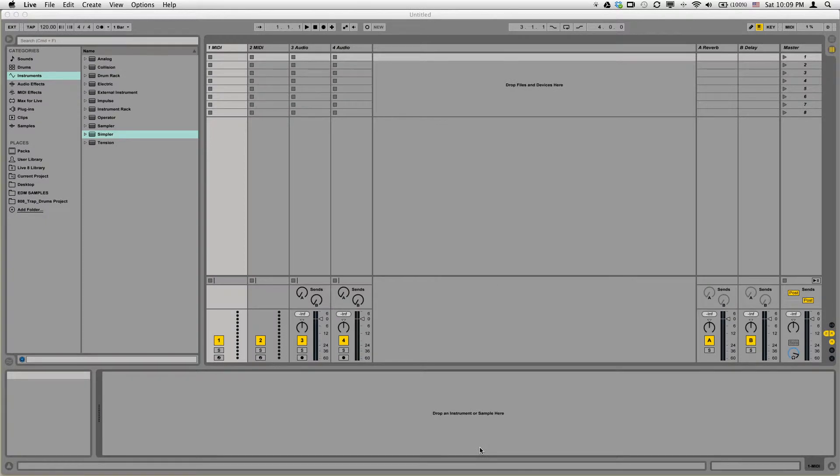Ableton Live is a DAW, or digital audio workstation, that is extremely powerful, versatile, and fun. It can be used to record and manipulate audio, program and create using instruments, and even perform during live shows. Today's best DJs and performers use Ableton to create and perform their tracks.